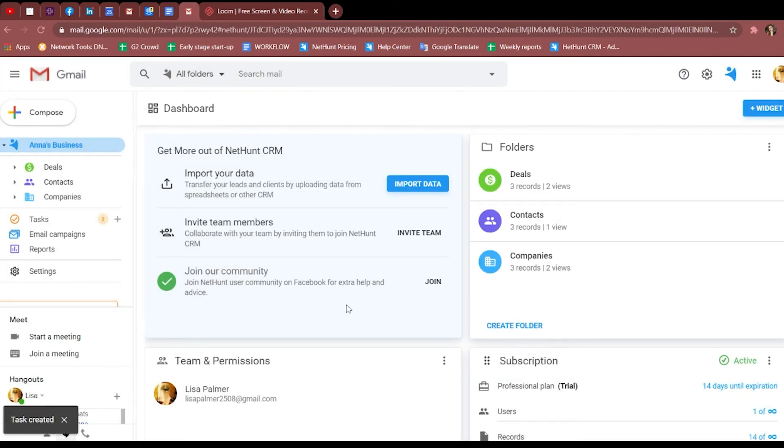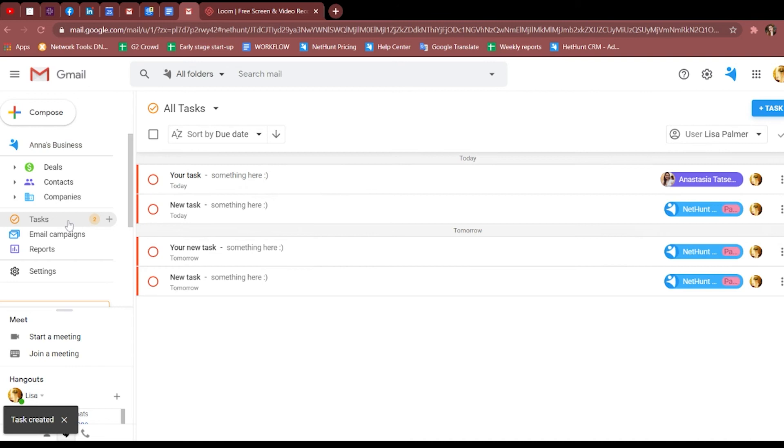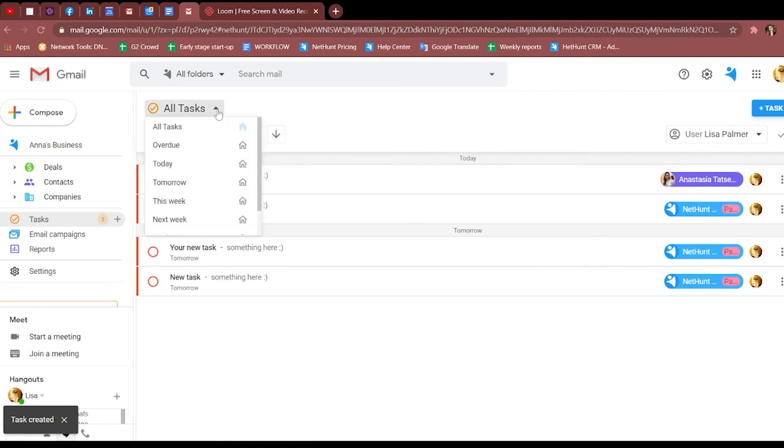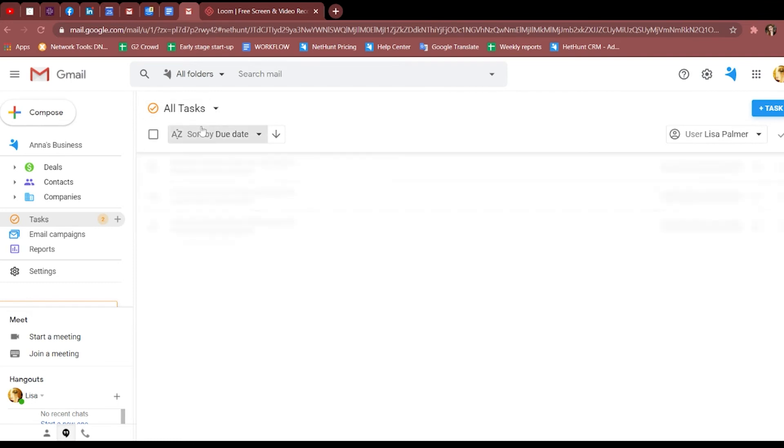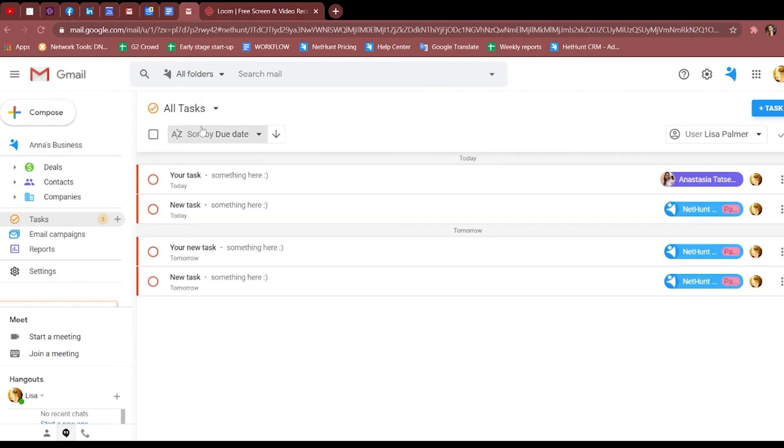You can choose whether to have all of your tasks showing or just the ones that are due for that day. As you explore our system more, you'll find that you can set tasks from records and emails as well. Easy!